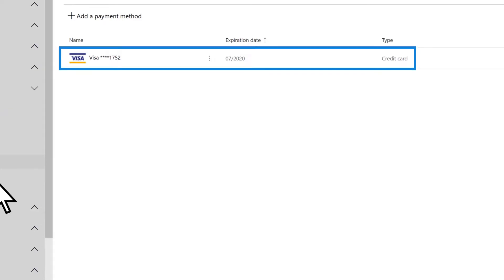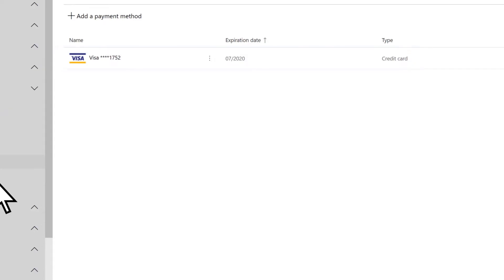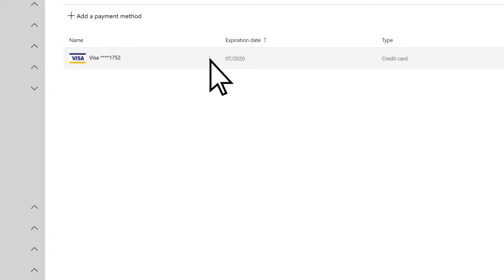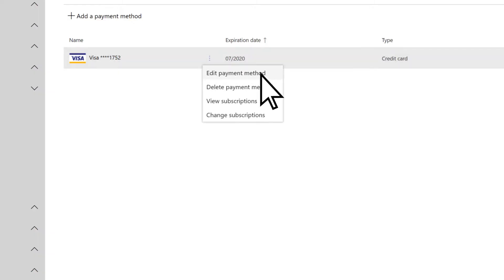Here you'll see any credit cards you have on file. To edit an existing card, choose the three dots beside the card and select Edit Payment Method.